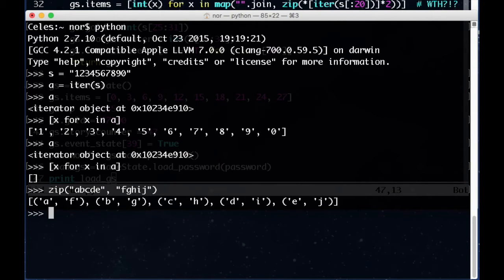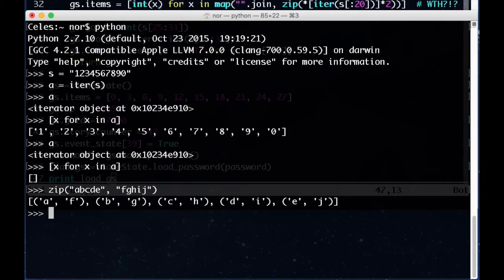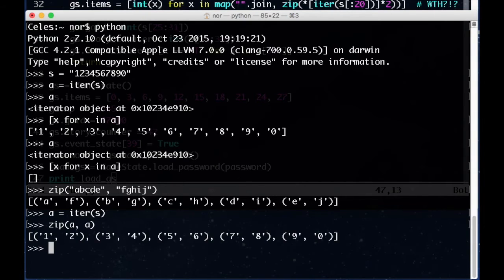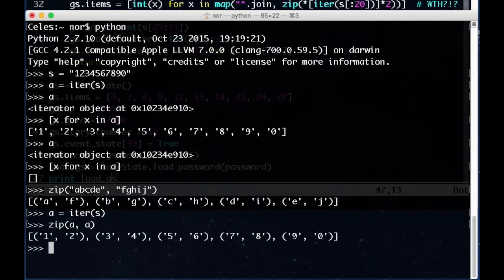What's zip? Zip takes a number of iterables and makes a list of tuples by taking the first element off of each iterable, then the second, and so on. Here, the first element of the first string, a, and the first element of the second string, f, get joined together, etc. What happens when we take the same iterable and use it twice within zip? It gets the first element of the iterable, which is 1, and then the first element of the same iterable, but we already got a 1 off, so that element is now 2. We get a tuple of 1 and 2, and so on. In the original line, we're making a list of two iterators of the same thing using a multiply.